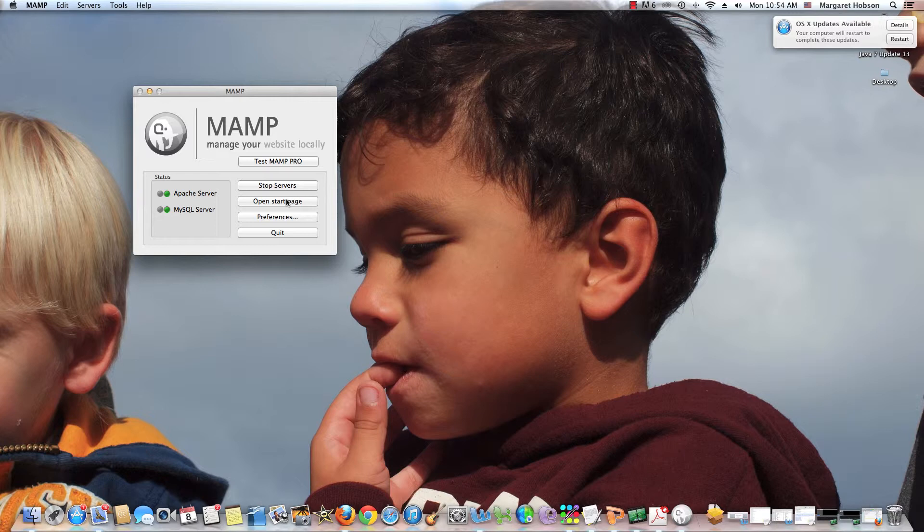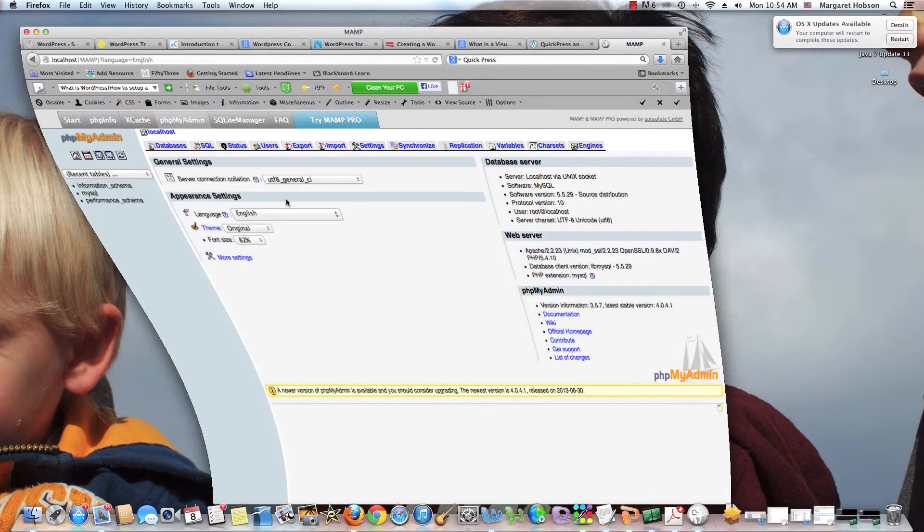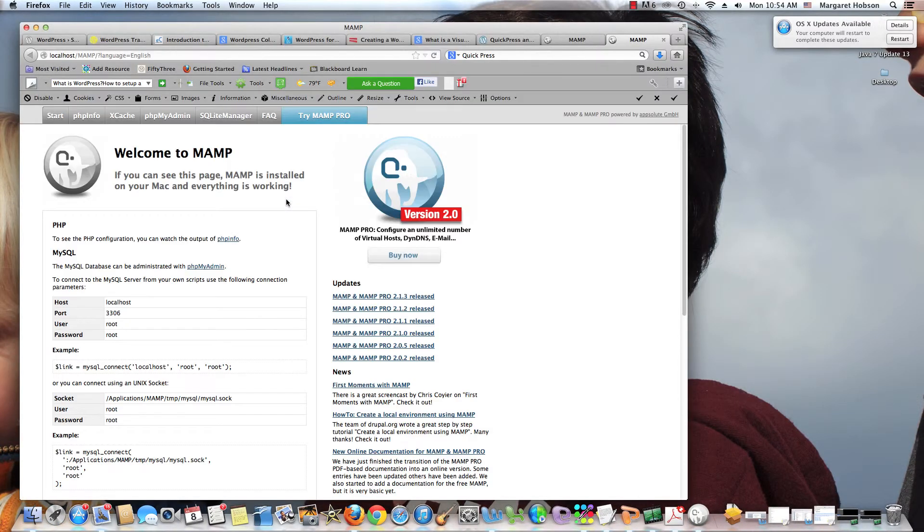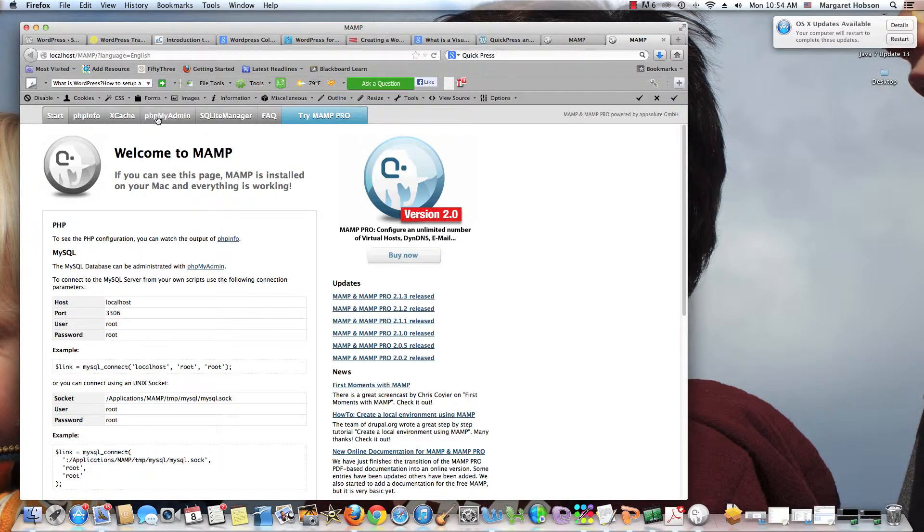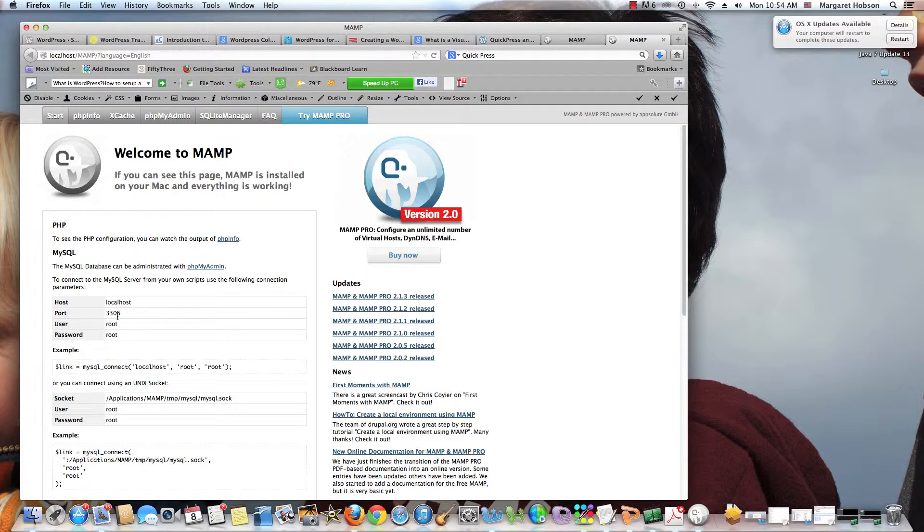Let this go through. And there we have it. So again, if I go to Open Start Page, I can see here my port is 3306. And that's exactly what I want my SQL port to be.